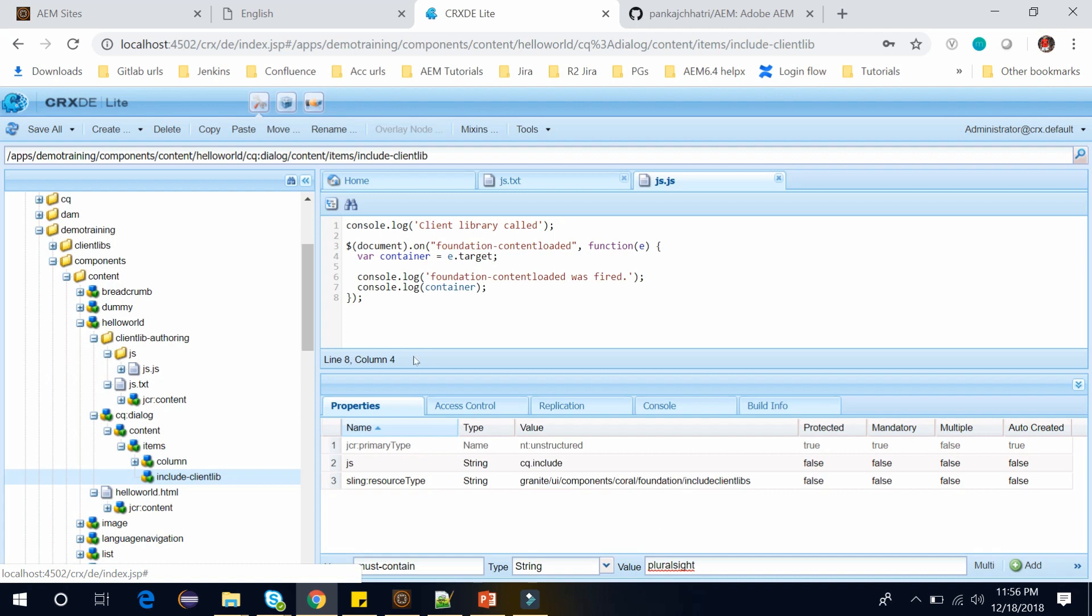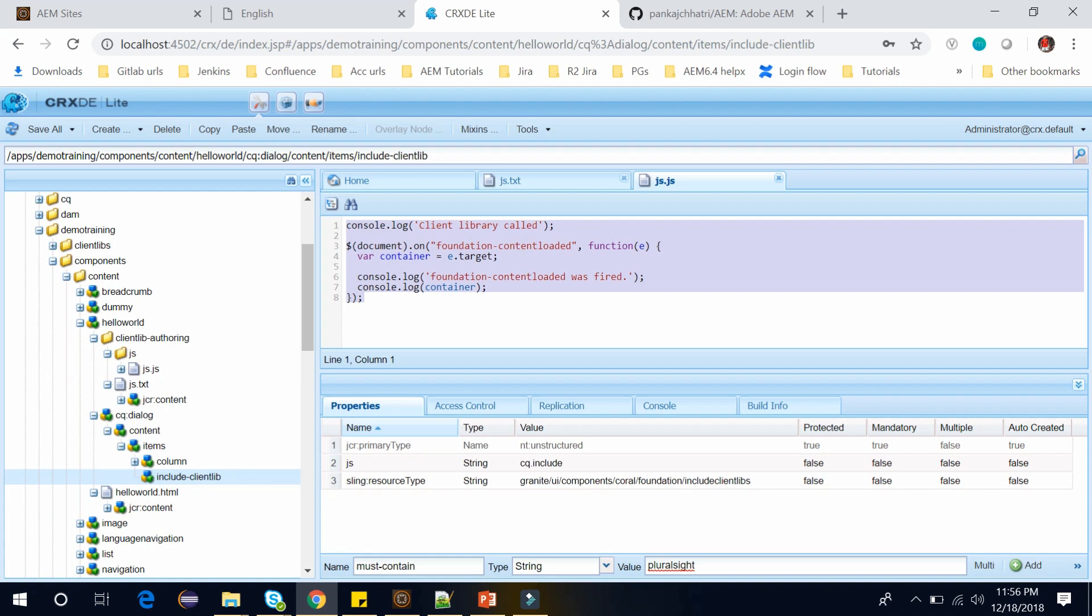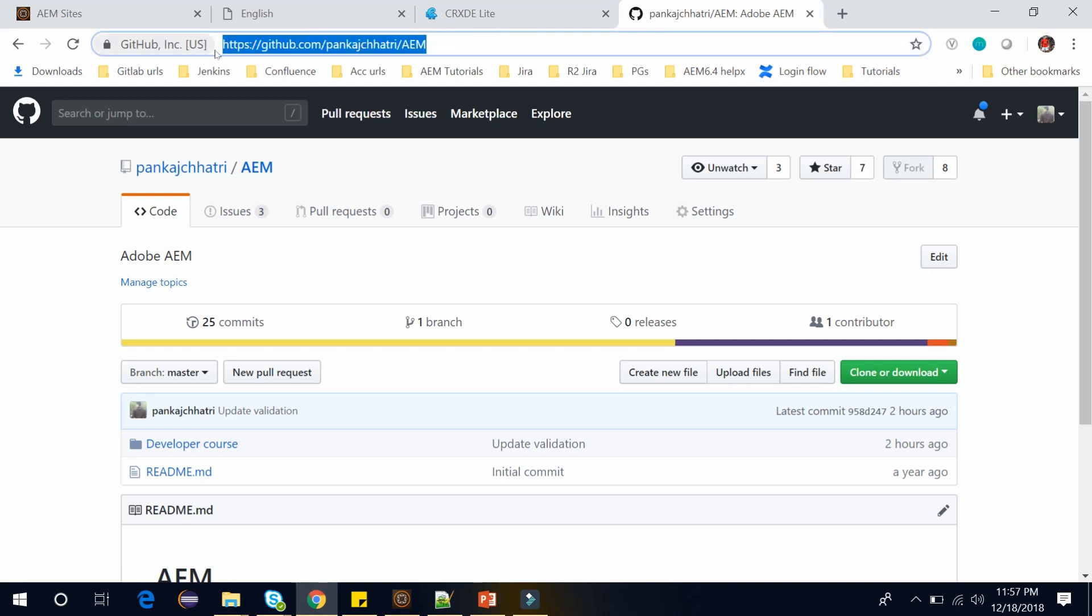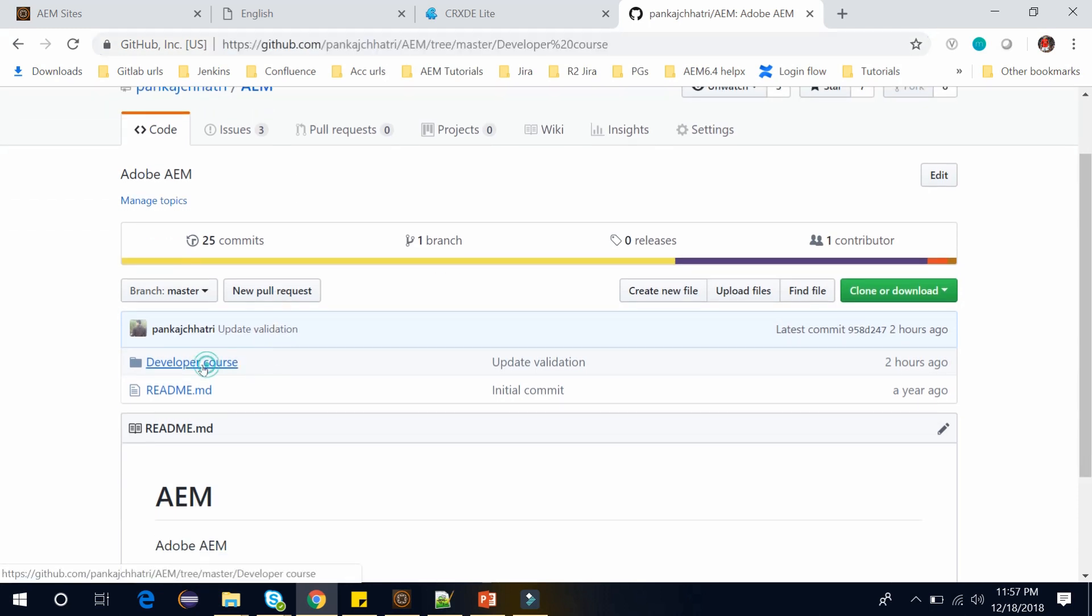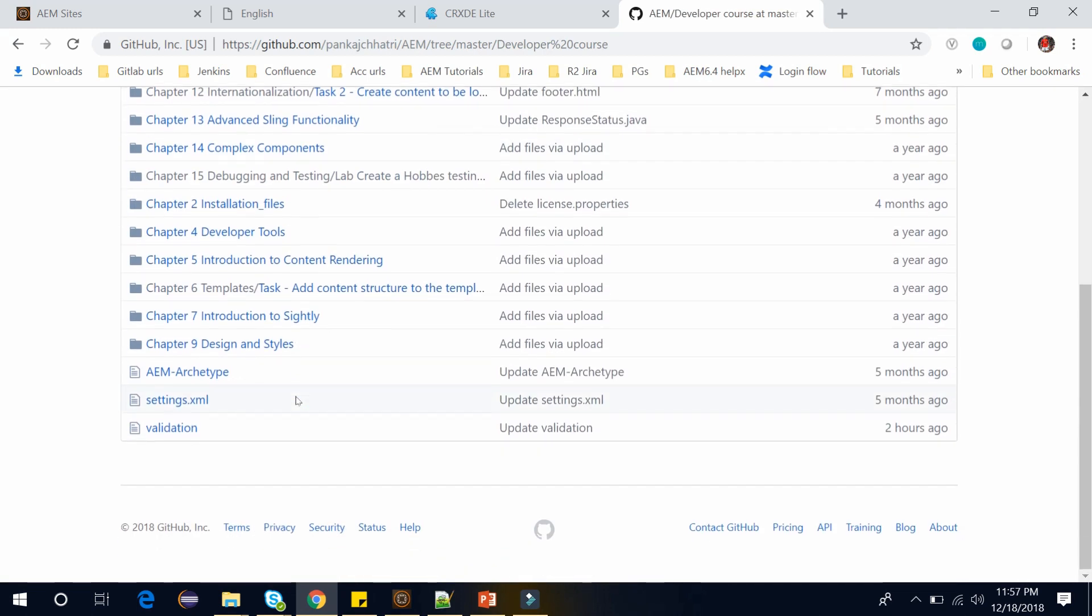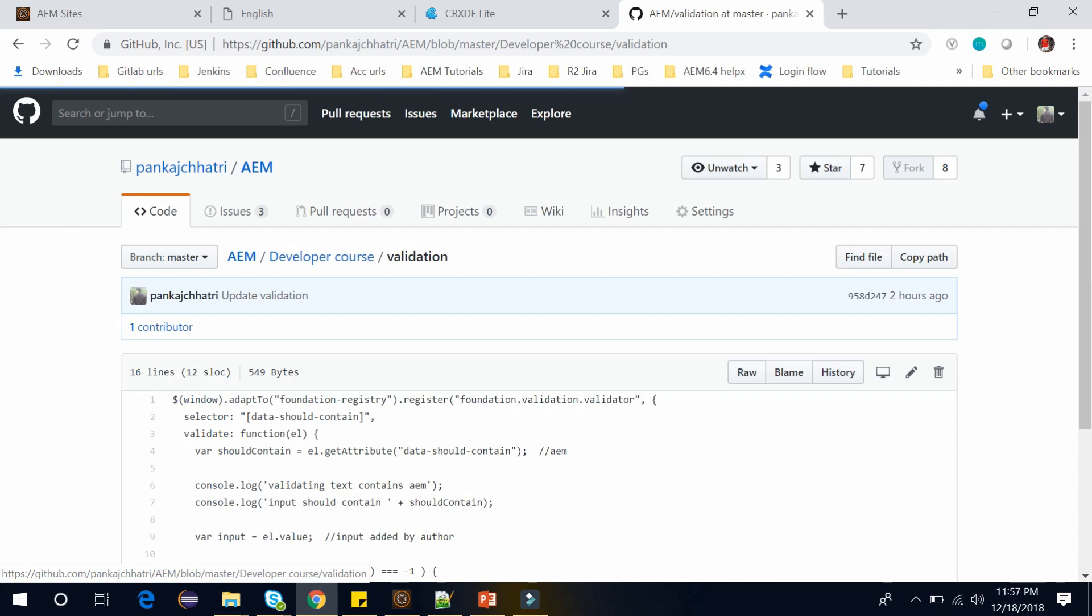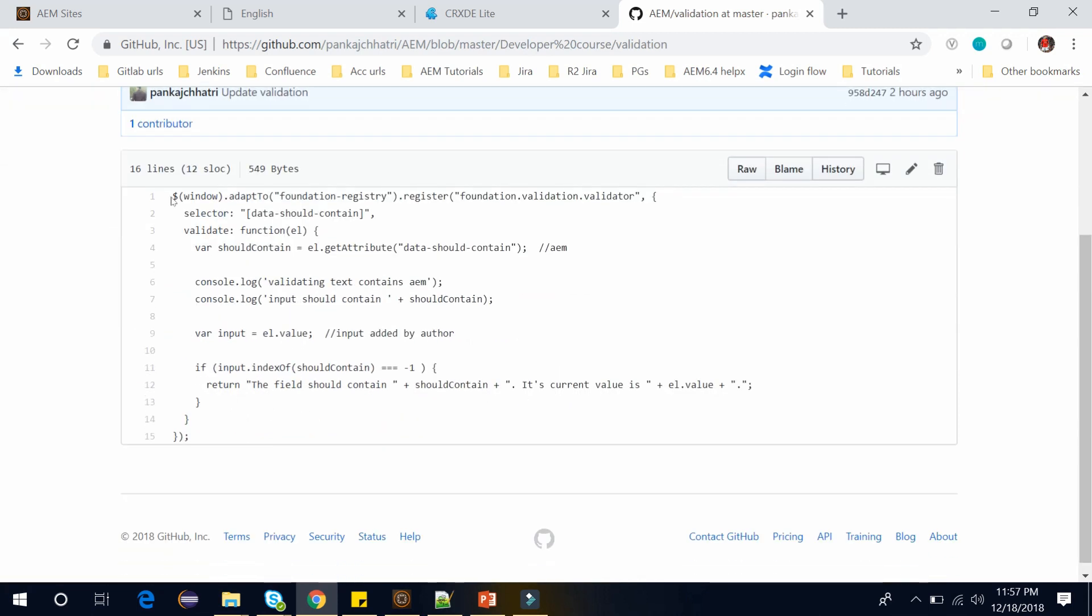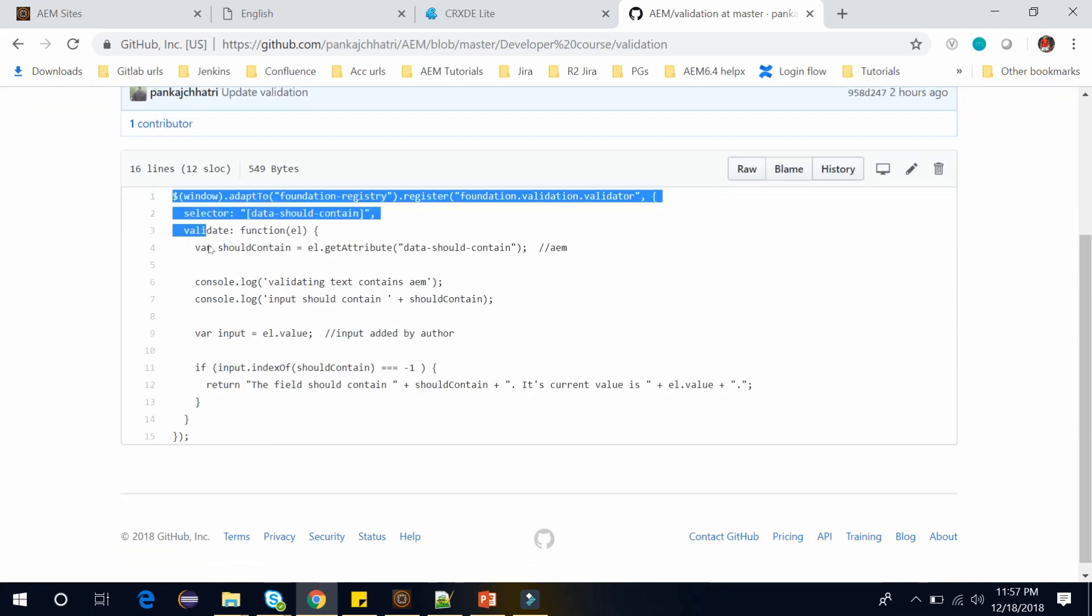And in this video I will replace this custom javascript by the foundation validation javascript. So to open that foundation validation javascript I have already created that javascript in my github. You can go to this link. You can find this link in my description below. This is the open repository. You can go to this link and here go to the developer course. Here scroll down and open this validation.